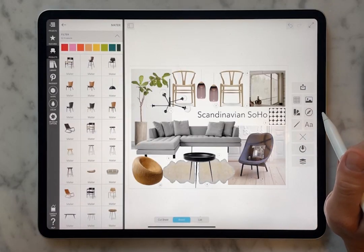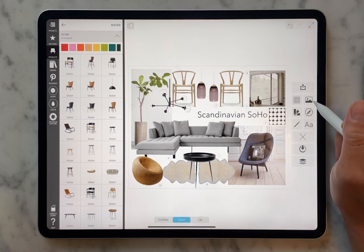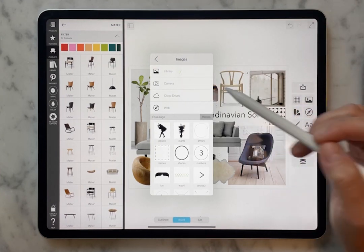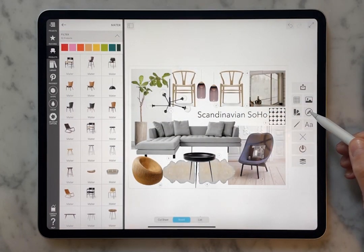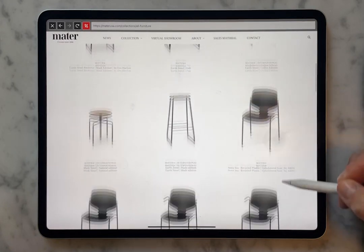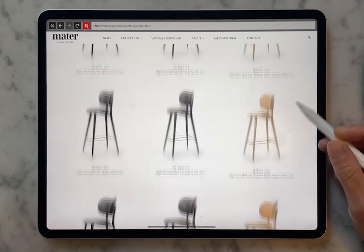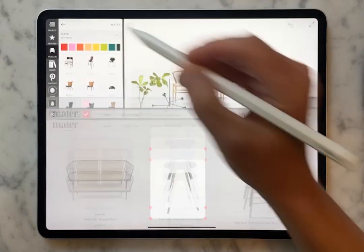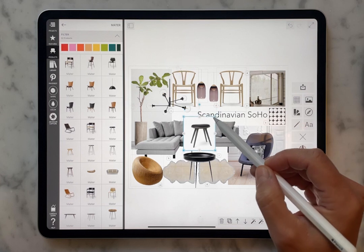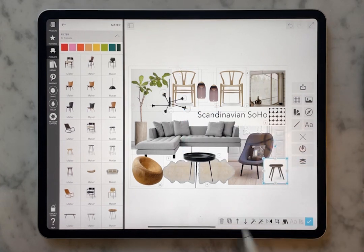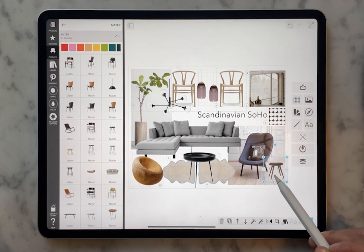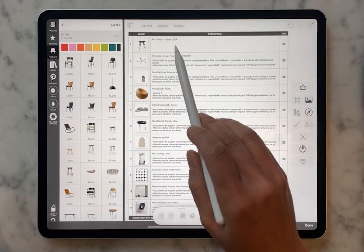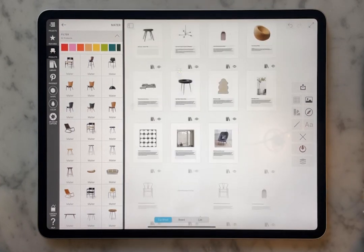Another interesting thing about board that we really love is how these lists help you keep track of where you're getting things. So if you pull in images from your library, your camera, your cloud drives — let's focus on pulling images from the web. When they show up on your board, they are also going to show up in your list. So let's say we're adding a little something to this board — we're going to clip it from the web, make it a little smaller, get rid of that background. Then we have this beautiful little piece, and immediately you see that item is added to your list and added to your cut sheets.